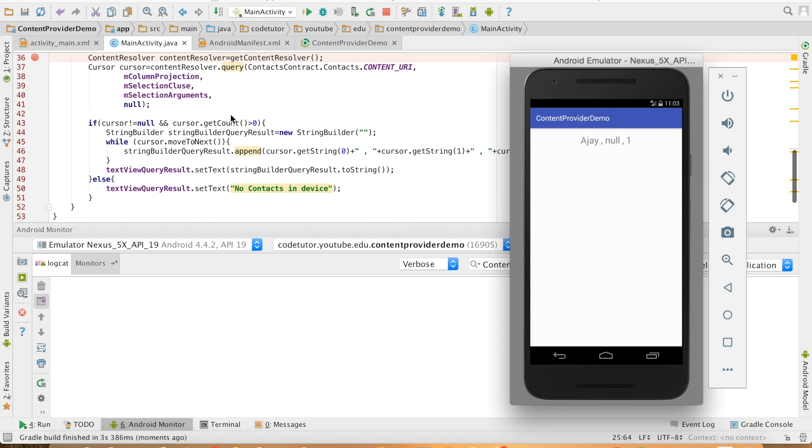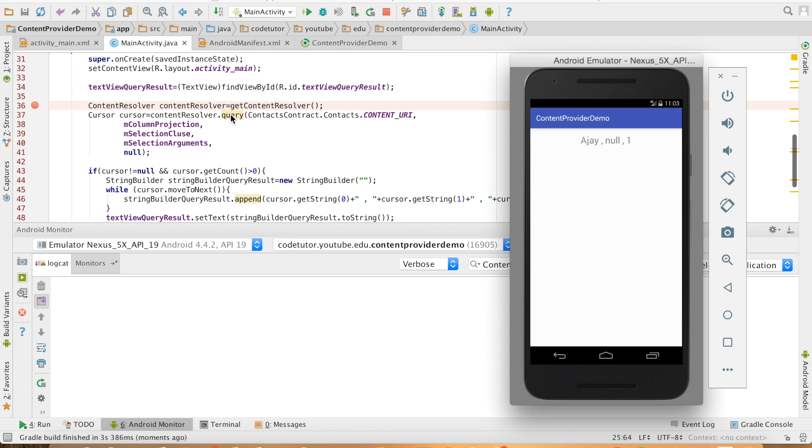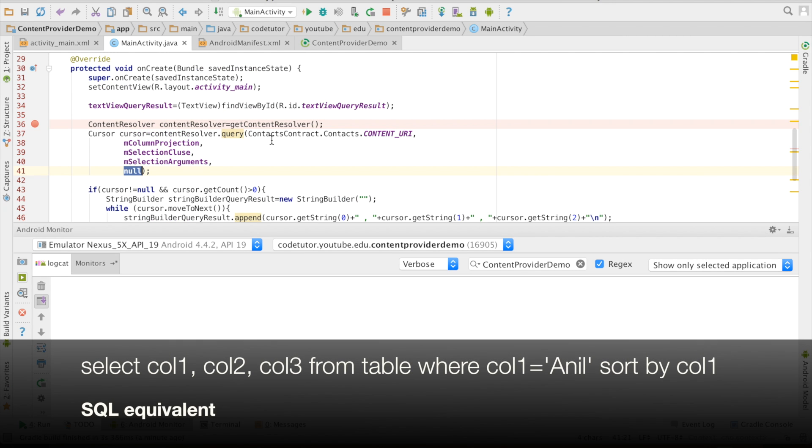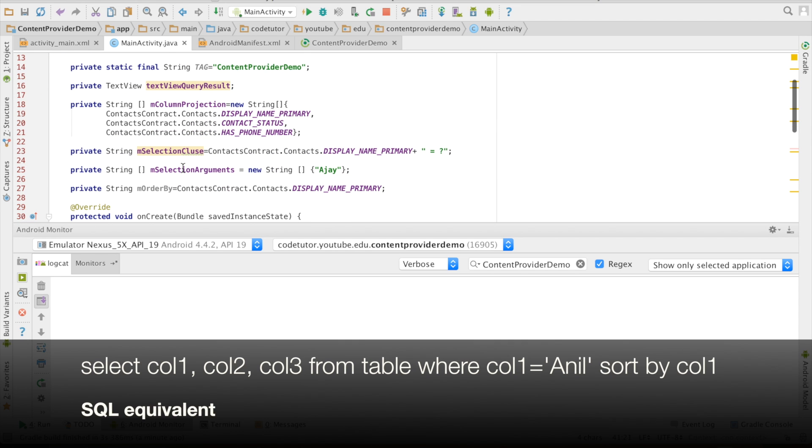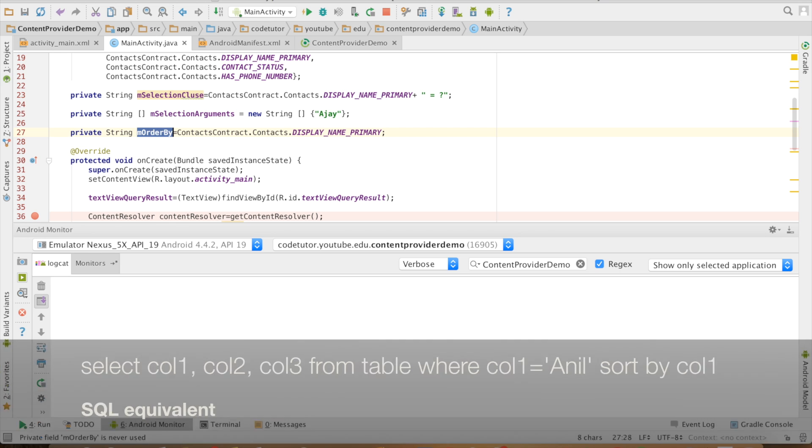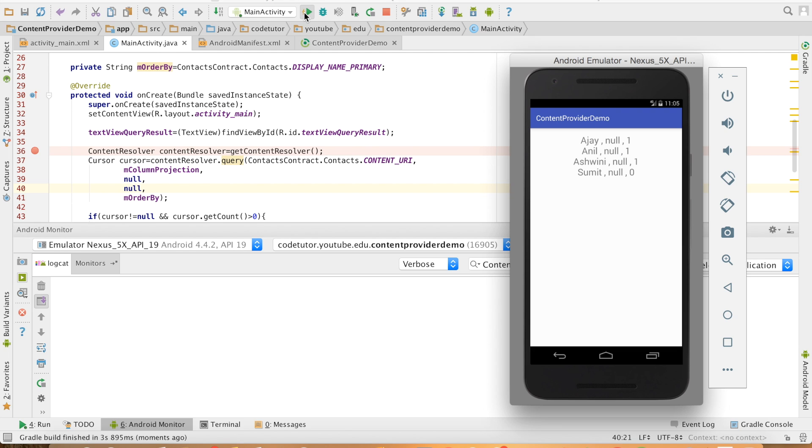And last but not the least is basically the sort order. You can just give the name of the column along which the sort order needs to be decided. I have used a variable here, something called as display name primary. I will give that and I will remove the selection arguments so that I want to basically get the complete result of the query. So let me run this.